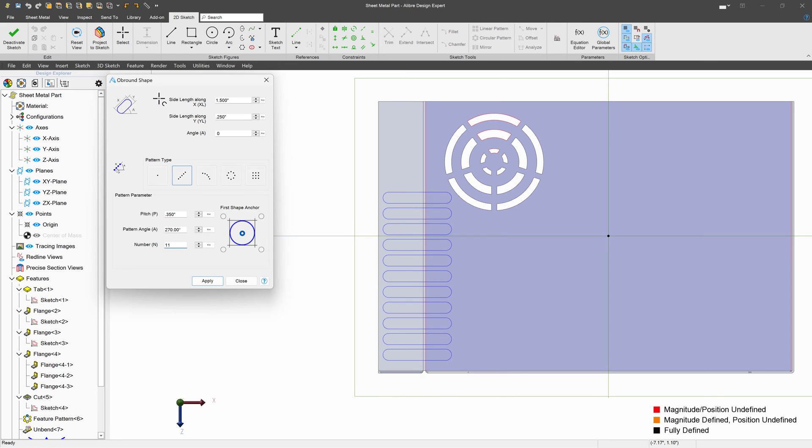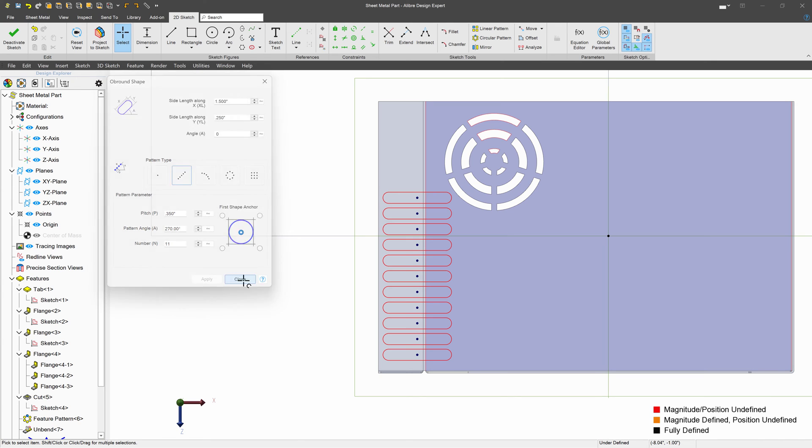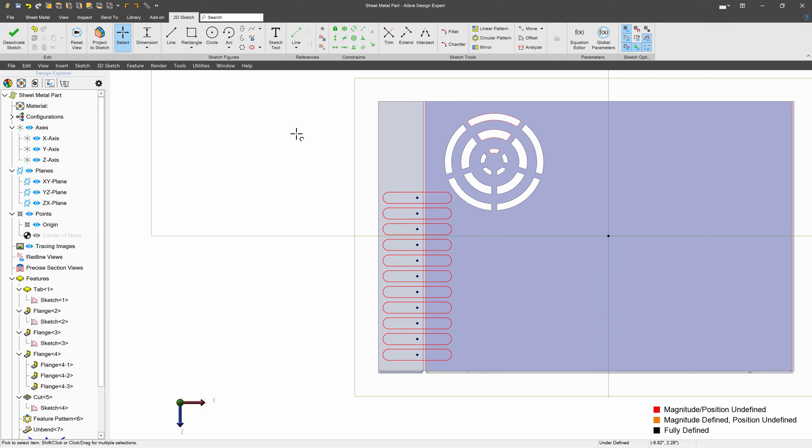All right, so we've got some vents. We'll say apply, close. And of course, in a serious situation, be sure to fully constrain these. And then we'll deactivate the sketch.